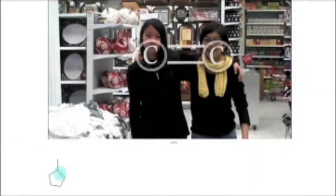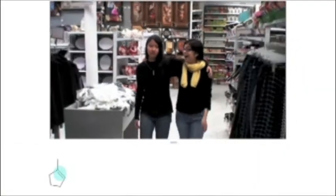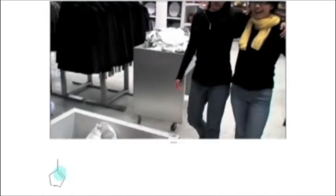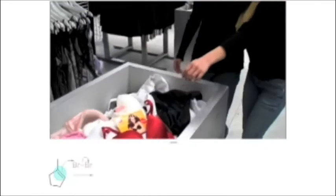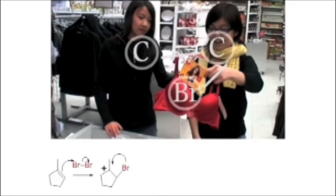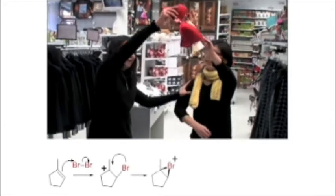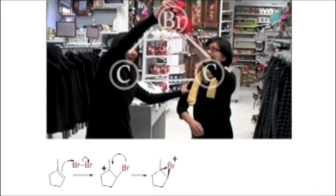Along come two double-bonded carbons. But wait — one carbon breaks off from the double bond and forms a bond with the bromine. The other carbon now has a positive charge and it too bonds to the bromine.